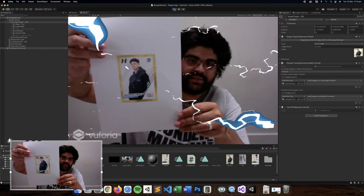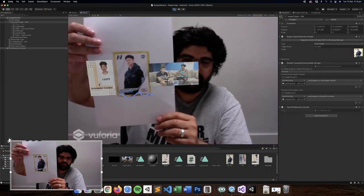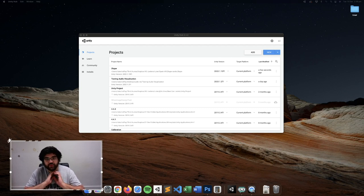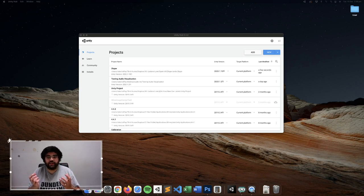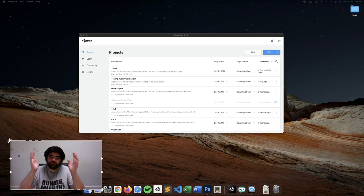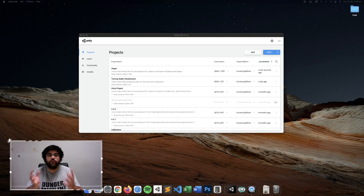Today we're talking about augmented reality and how to utilize it for product promotion. Before we get started creating the project or training anything in Unity, we need to obtain our assets. We're going to be creating a self-contained marketing device — we have a product and we have information we want to display about that product to help continue engaging our audience.